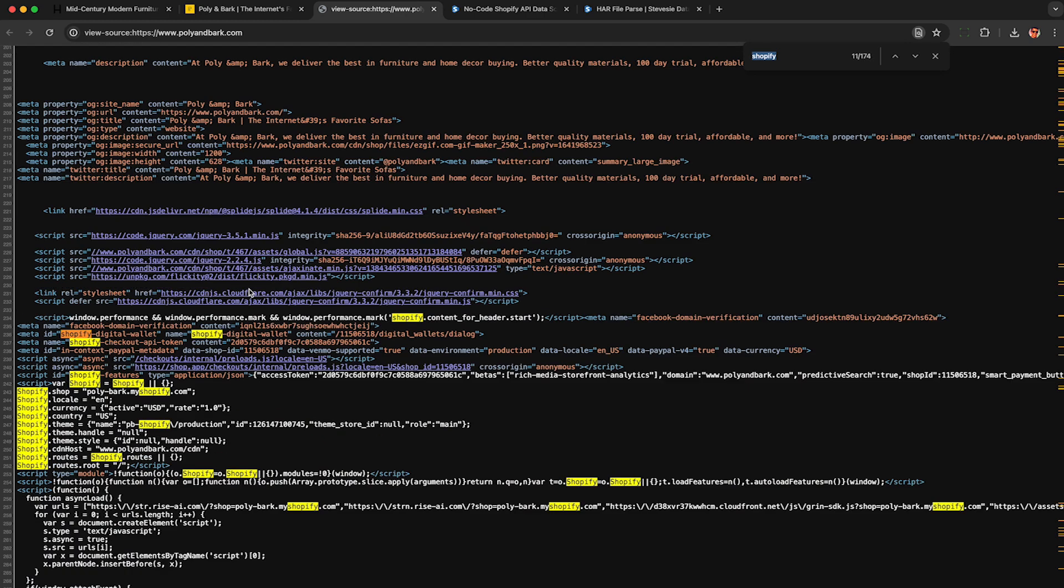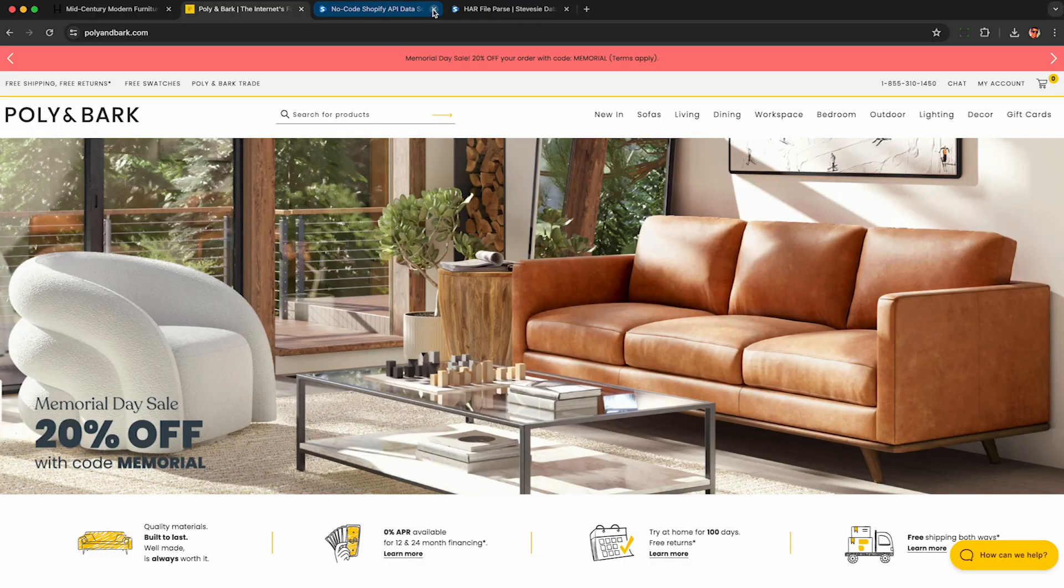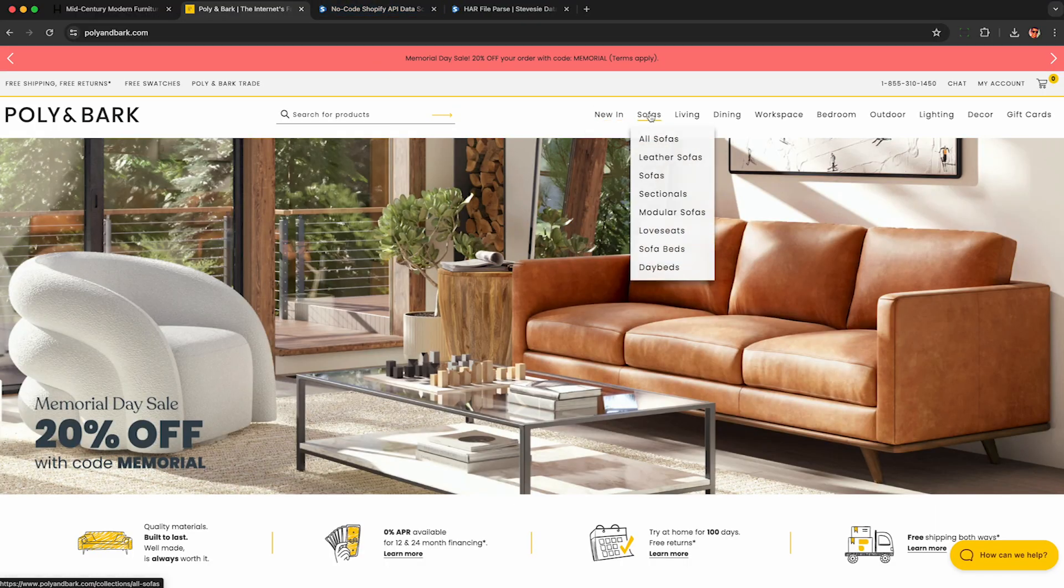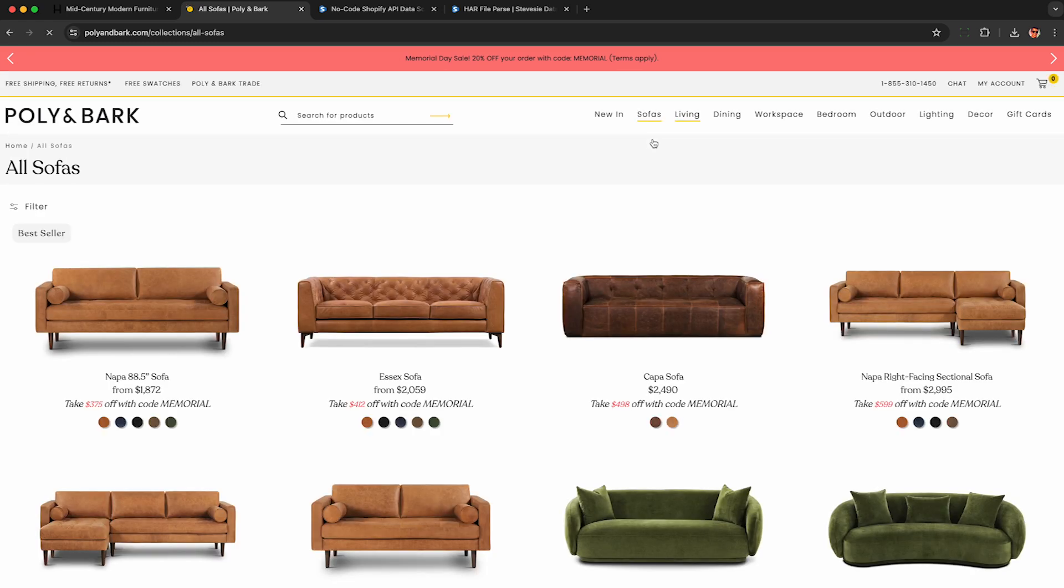So this is another Shopify store, but it appears to be configured differently from the first one we were able to scrape. So again, I urge you to do a quick test first before you try and scroll through 50 pages of results like I did.